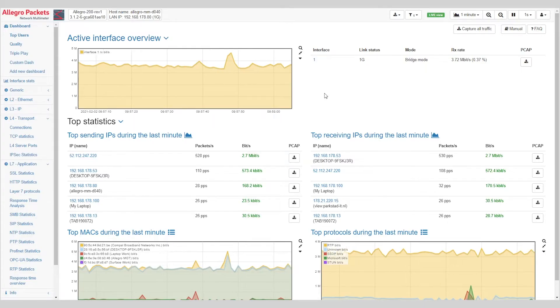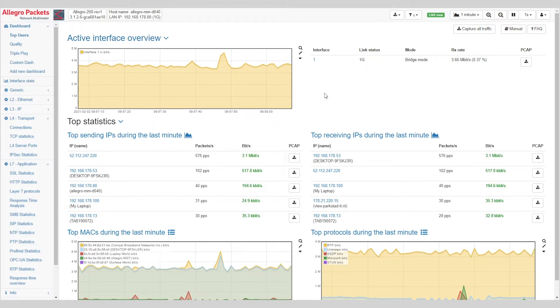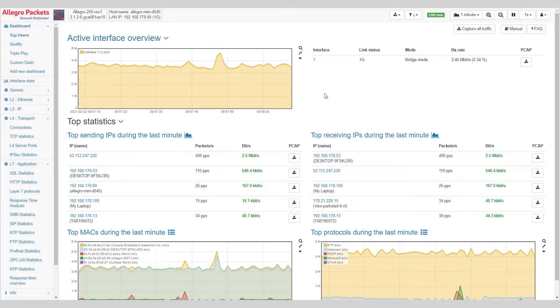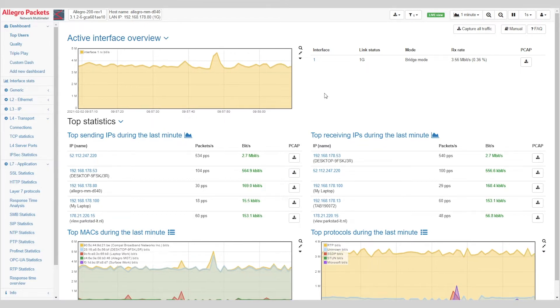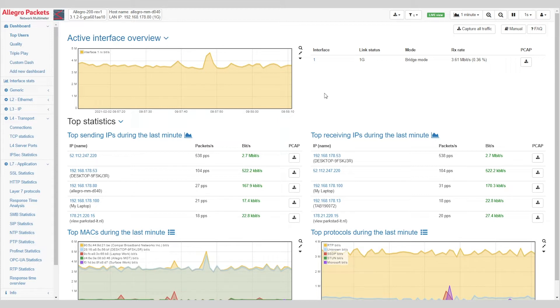First and foremost, thank you for watching this webinar. Allegro packets brings you the Allegro Network Multimeter.